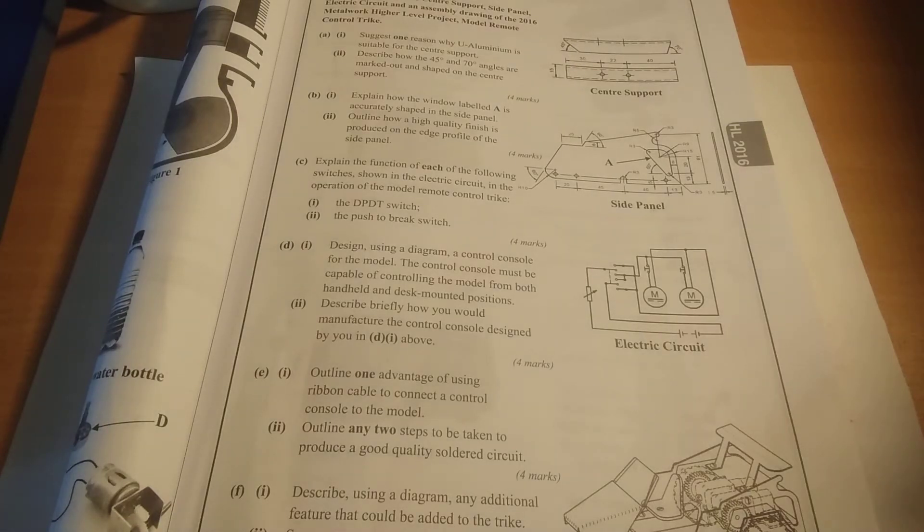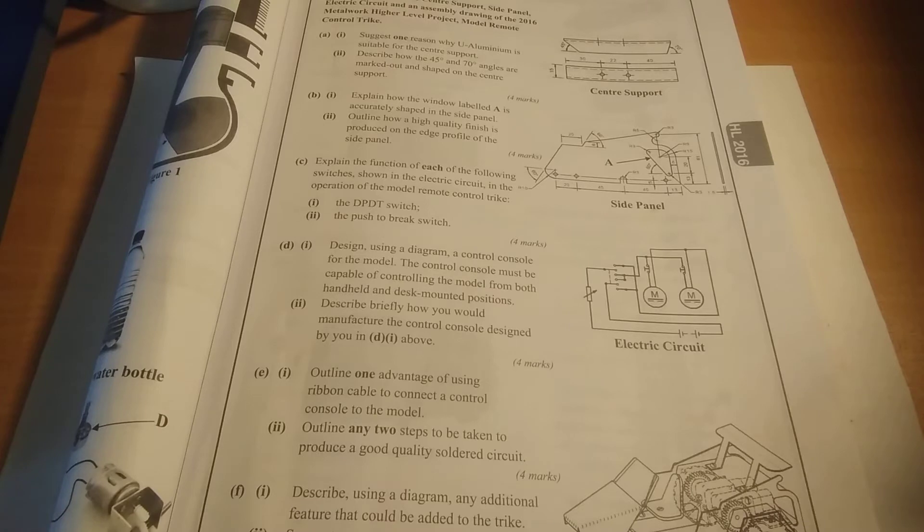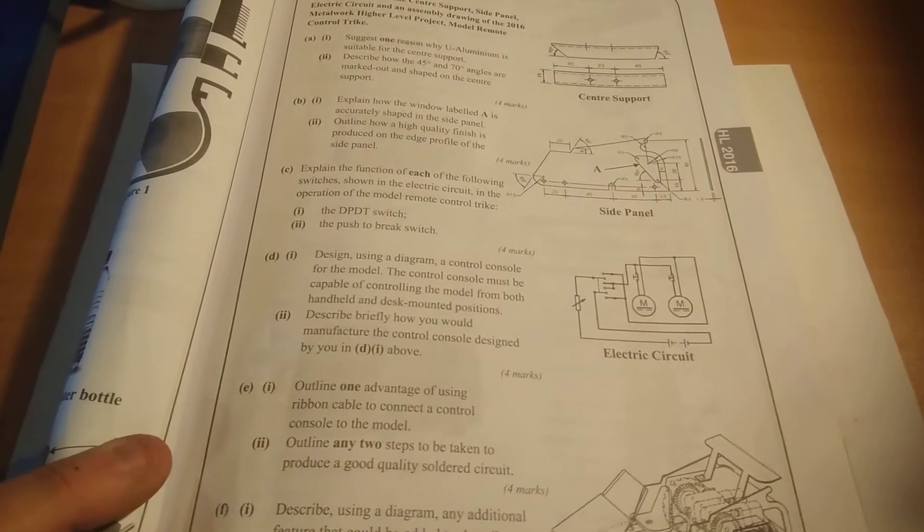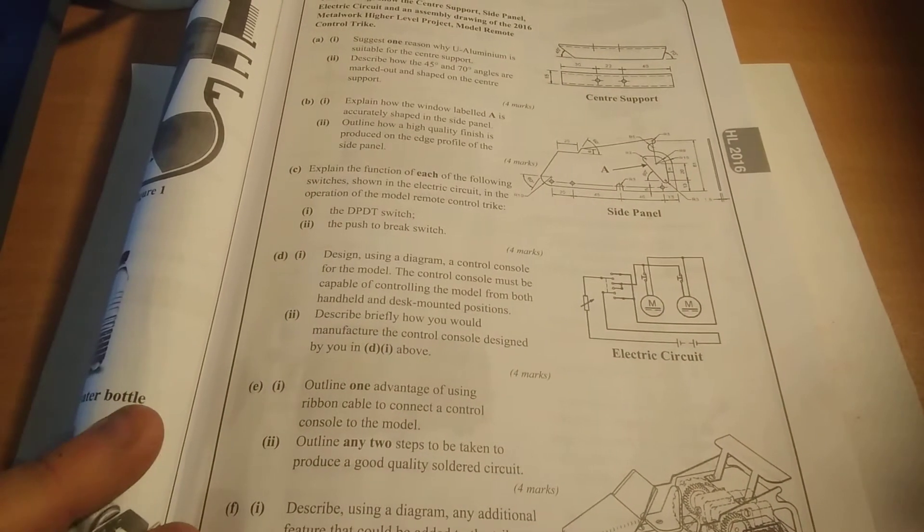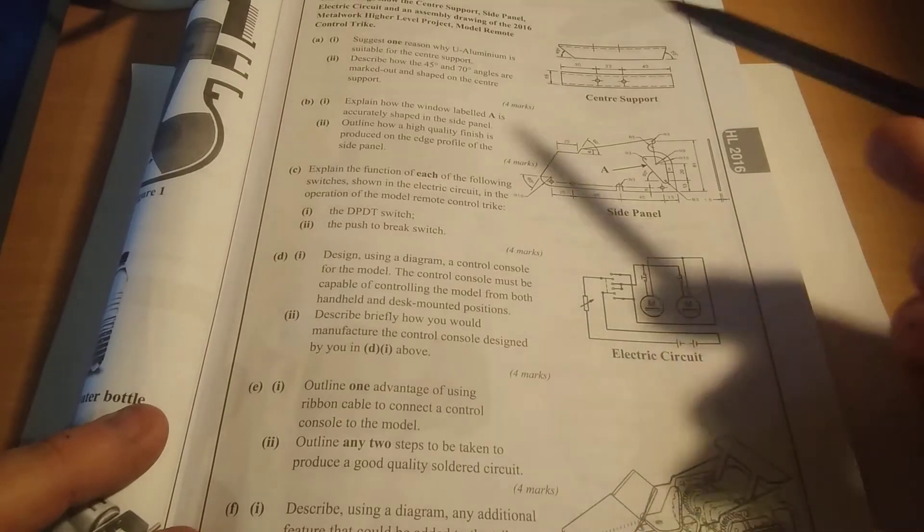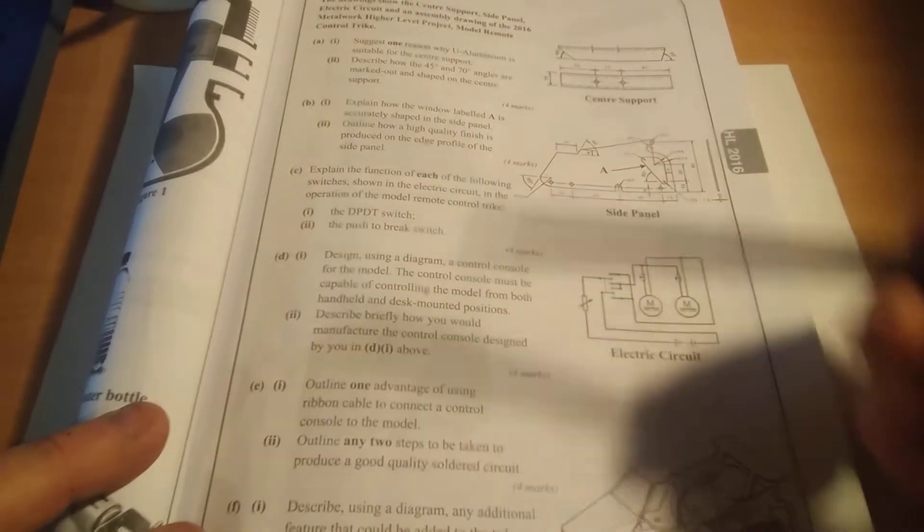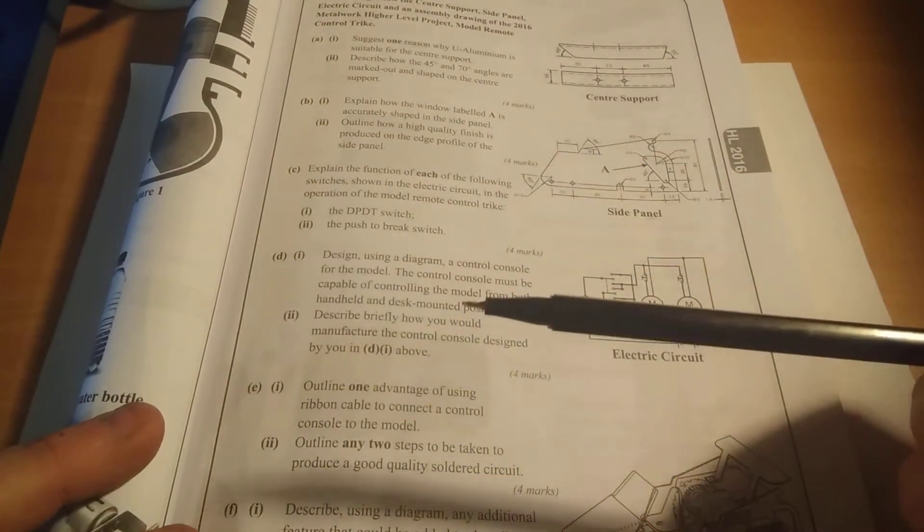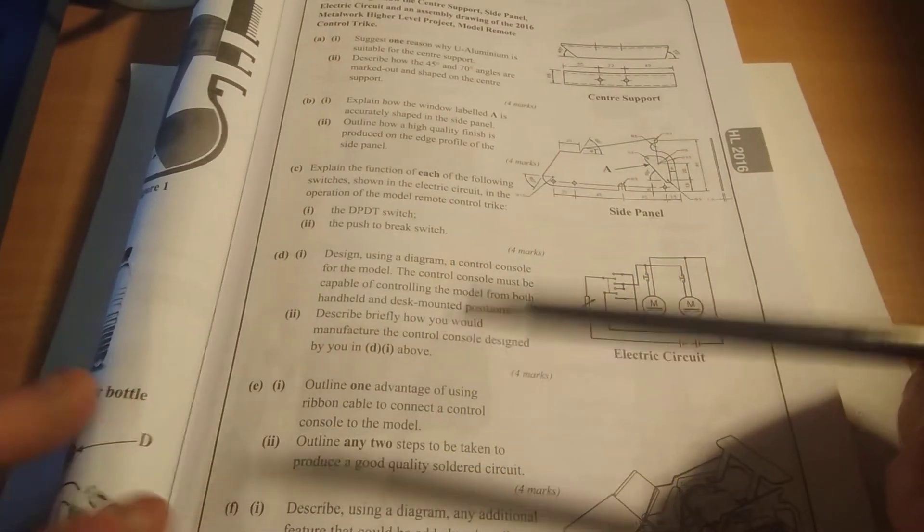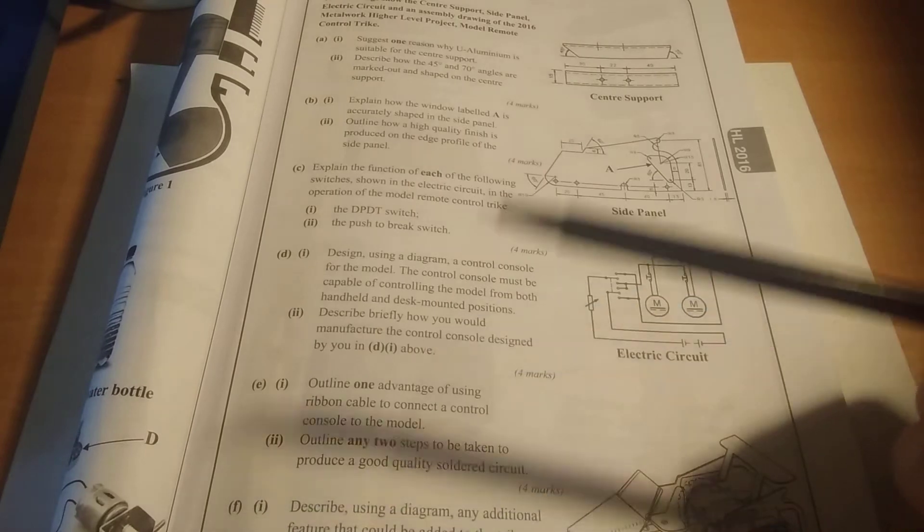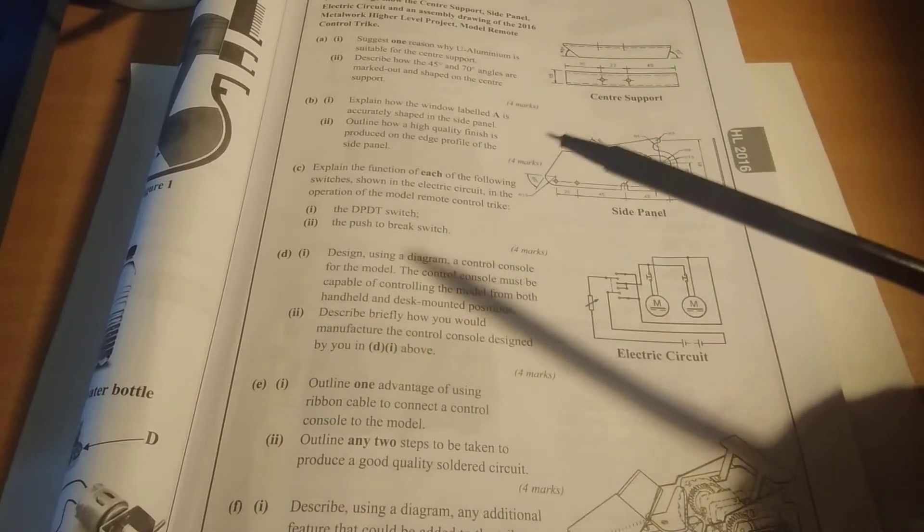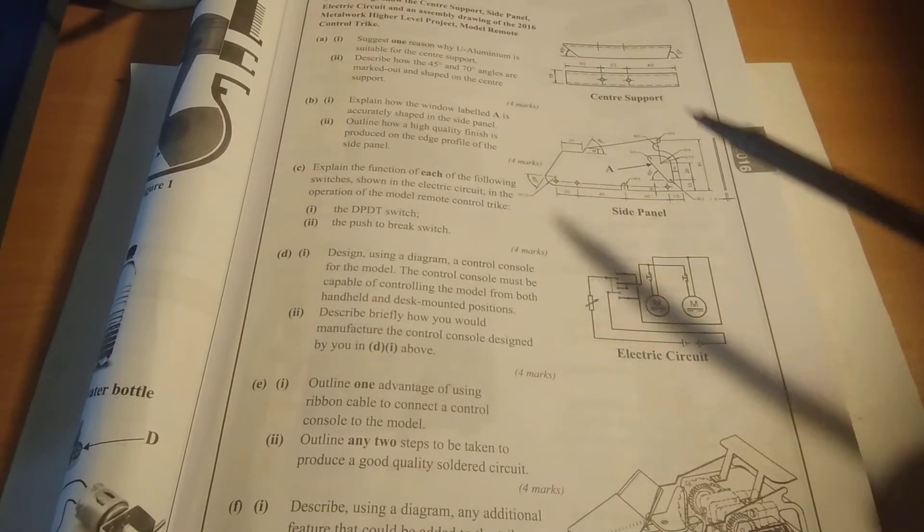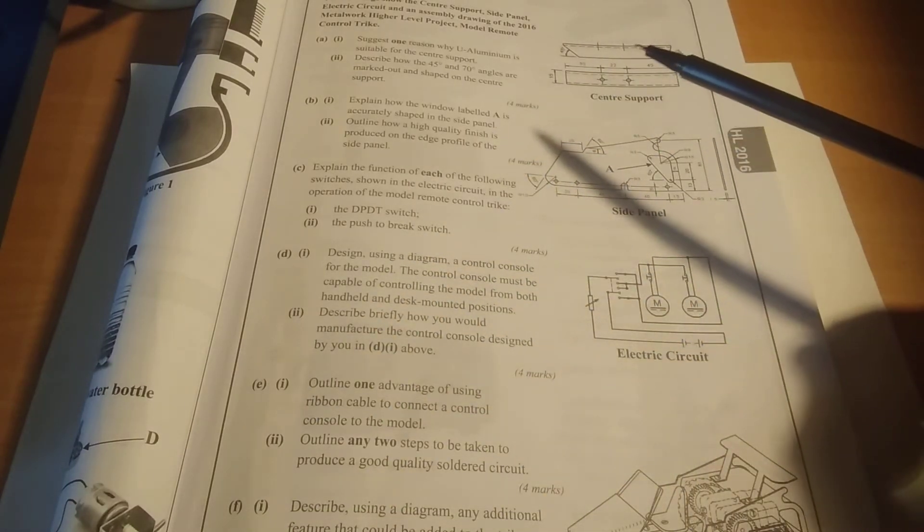Okay guys, so this is just a recording of the lesson. What we're looking at today is question one section B. This is a compulsory question and you have to answer it. It will be based completely on our project and you need to answer five of these questions.